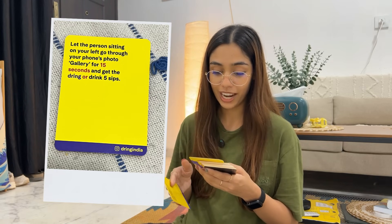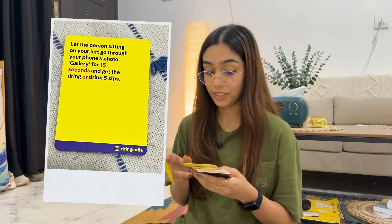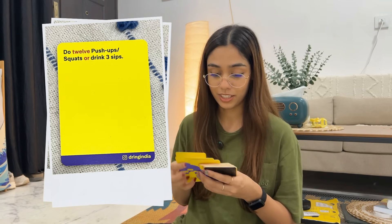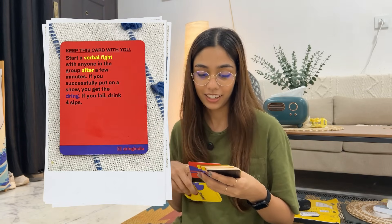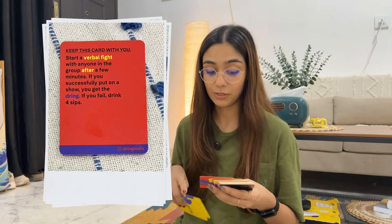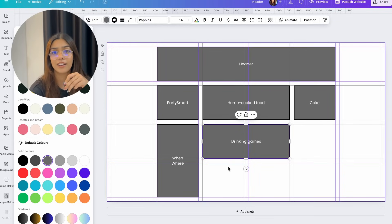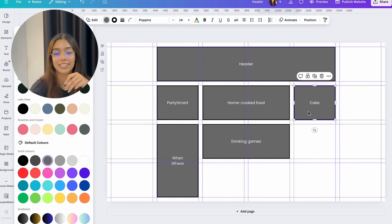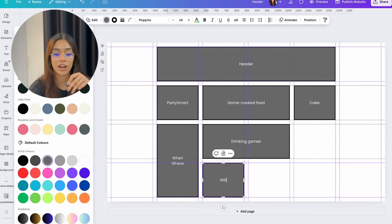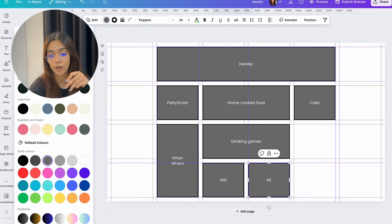There's also important information about the time and date of the party. I browsed Pinterest for some fun drinking games and shortlisted a few that were easier to play. I already have a bunch of board games but I ordered this drinking game card set which I thought would be fun — for example: 'The person sitting on your left: go through your phone's photo gallery for 15 seconds and get the drink, or drink five sips,' 'Do 12 push-ups or squats or drink three sips,' and 'Start a verbal fight with anyone in the group — if you successfully put on a show you get the drink, if you fail drink four sips.' Then I have a section for my Wi-Fi details so that guests could connect easily.